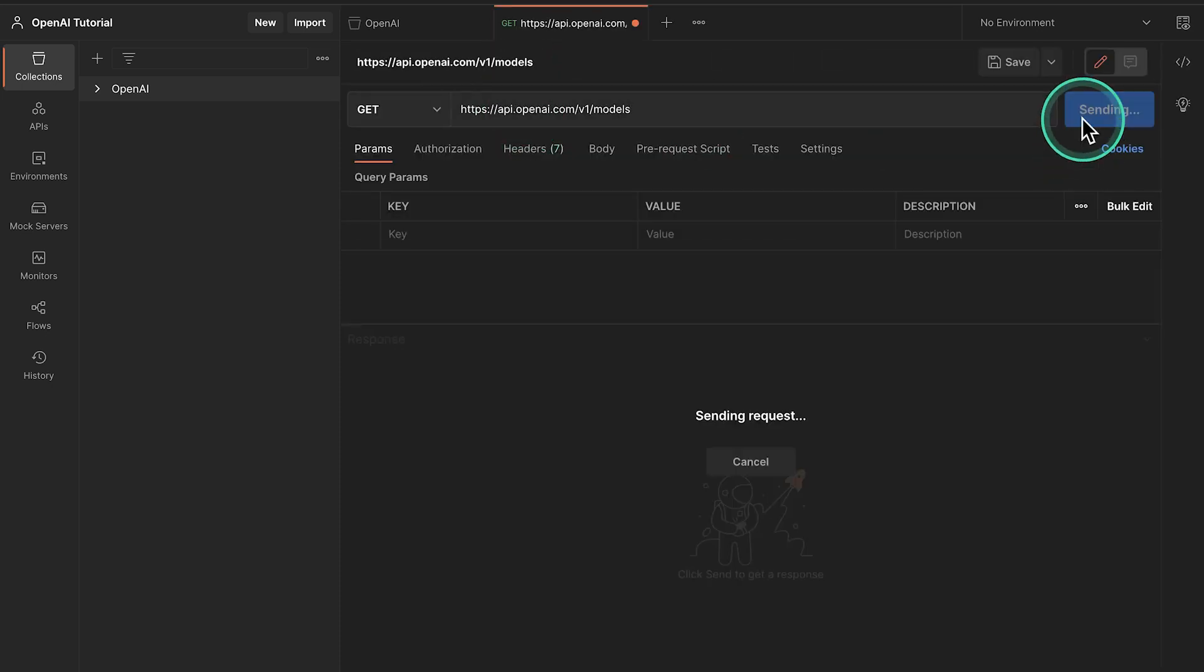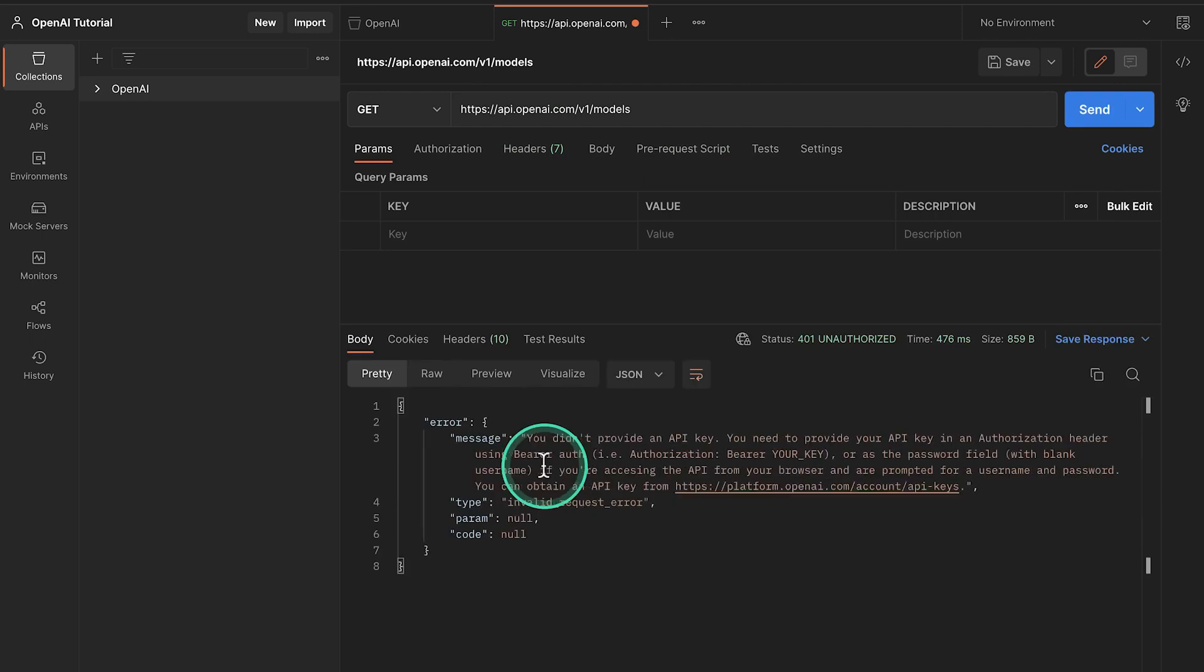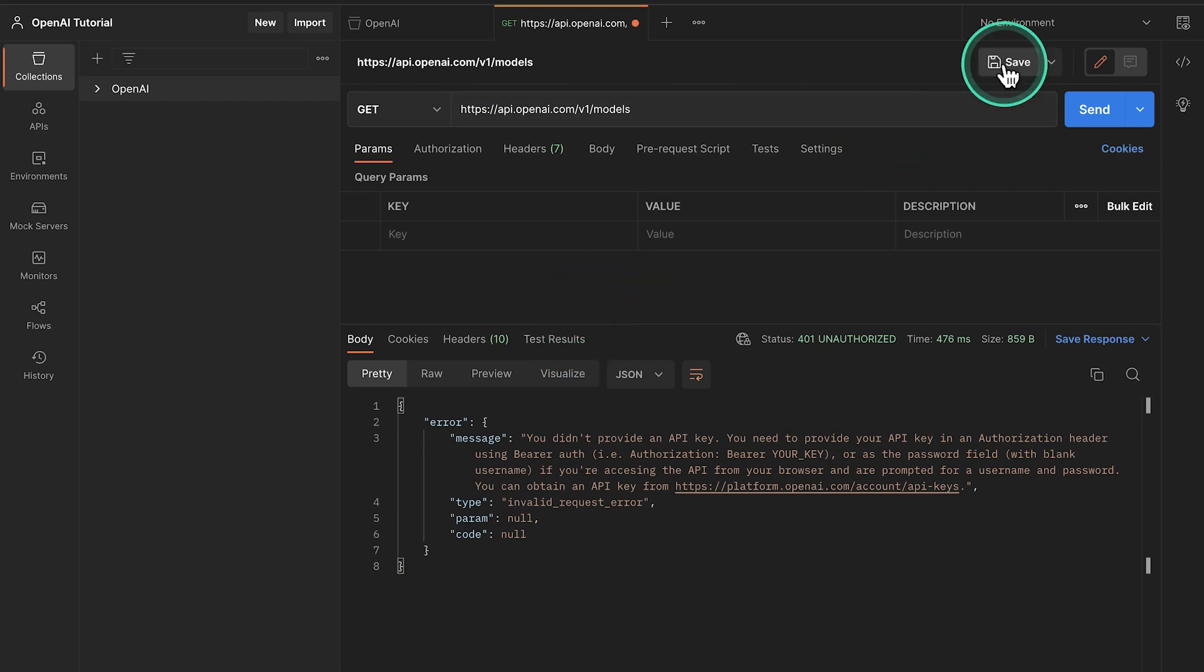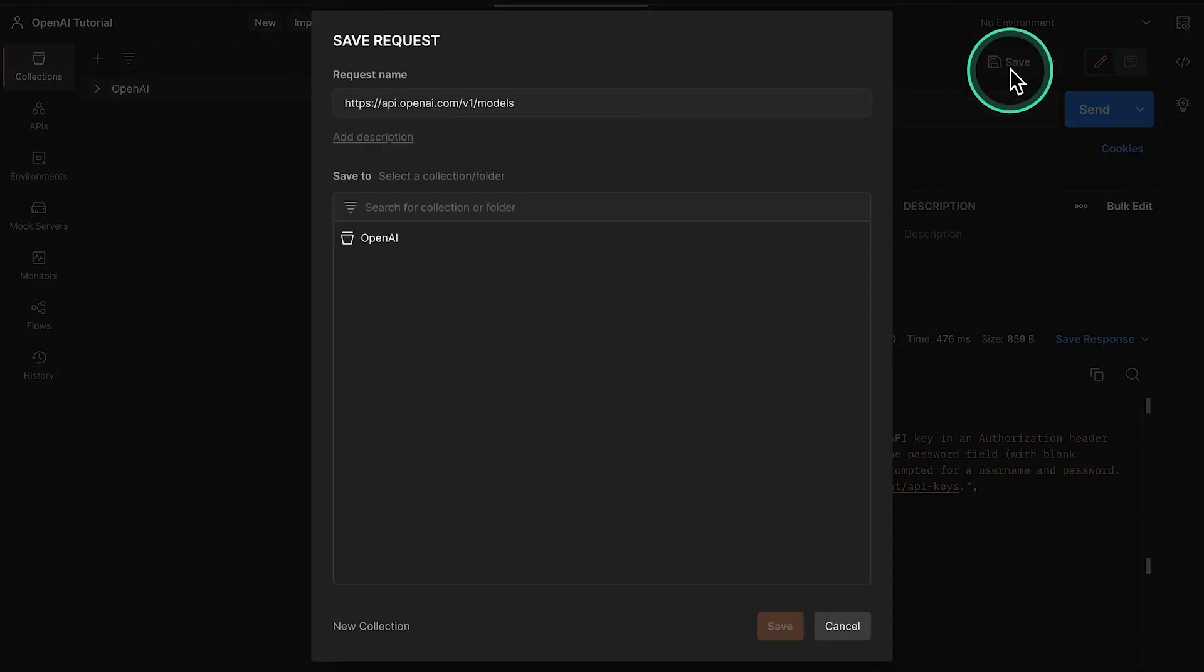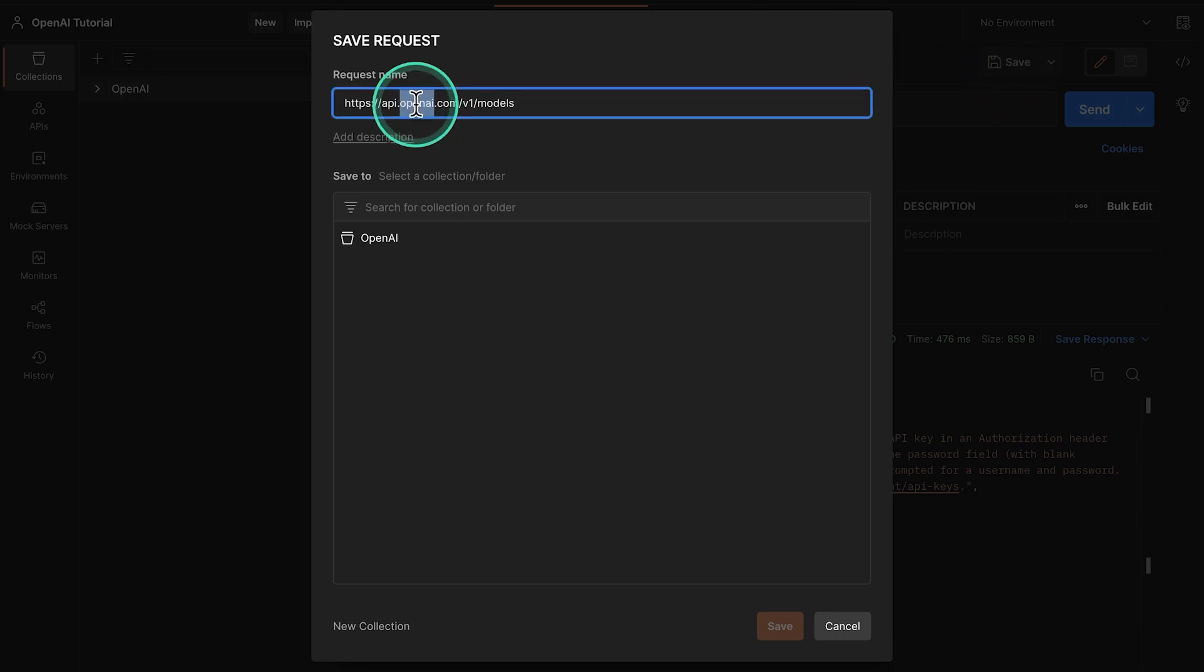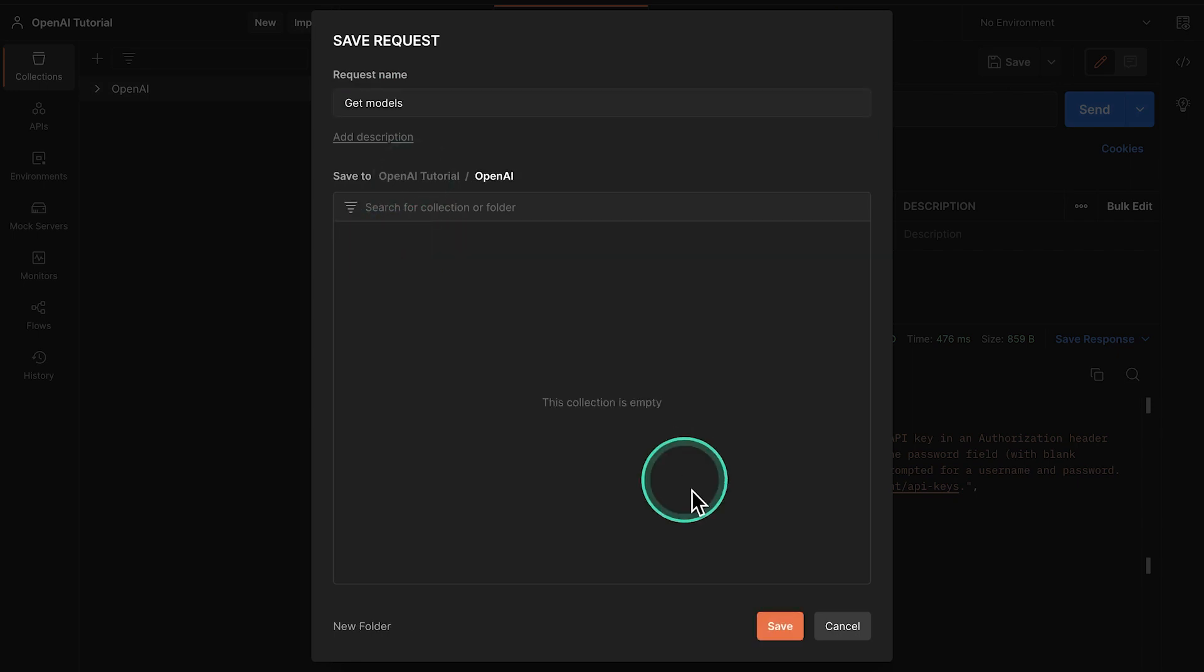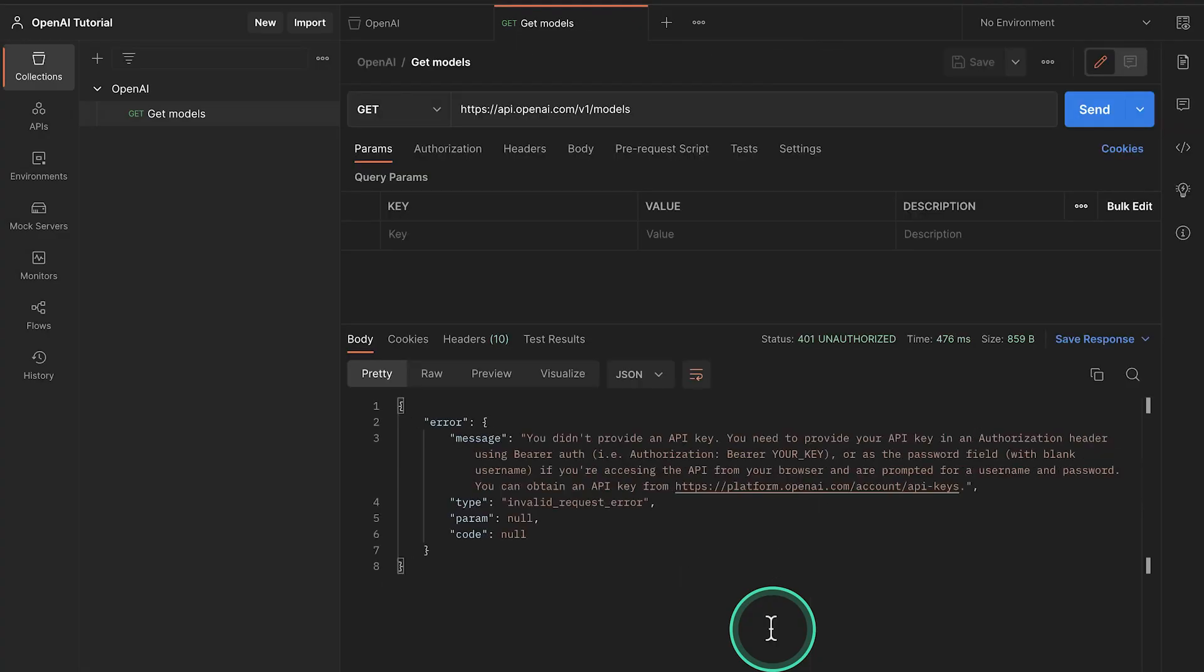Open up a new tab and paste this request. If you try it as it is right now, it will fail because it's missing the API key. So this is something that we need to provide. But first, let's go ahead and save this request and put it inside the OpenAI collection. Let's go ahead and save it. I'm going to name it Get Models. And I'm going to select the OpenAI collection and then click on Save.